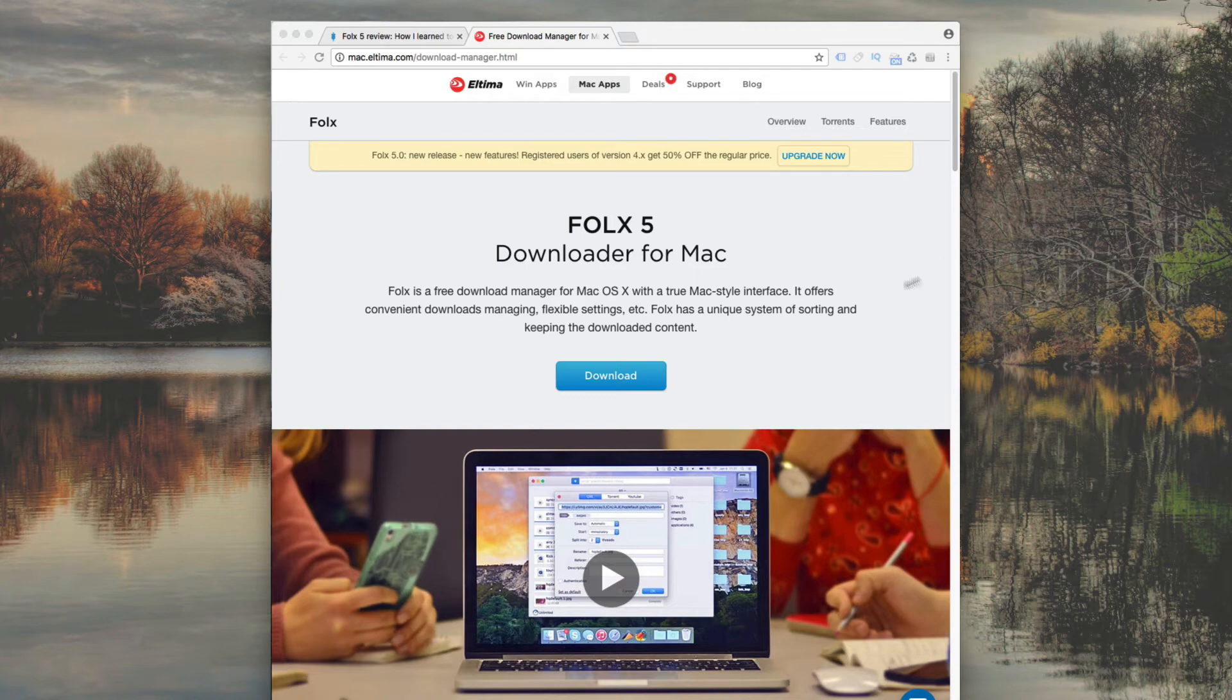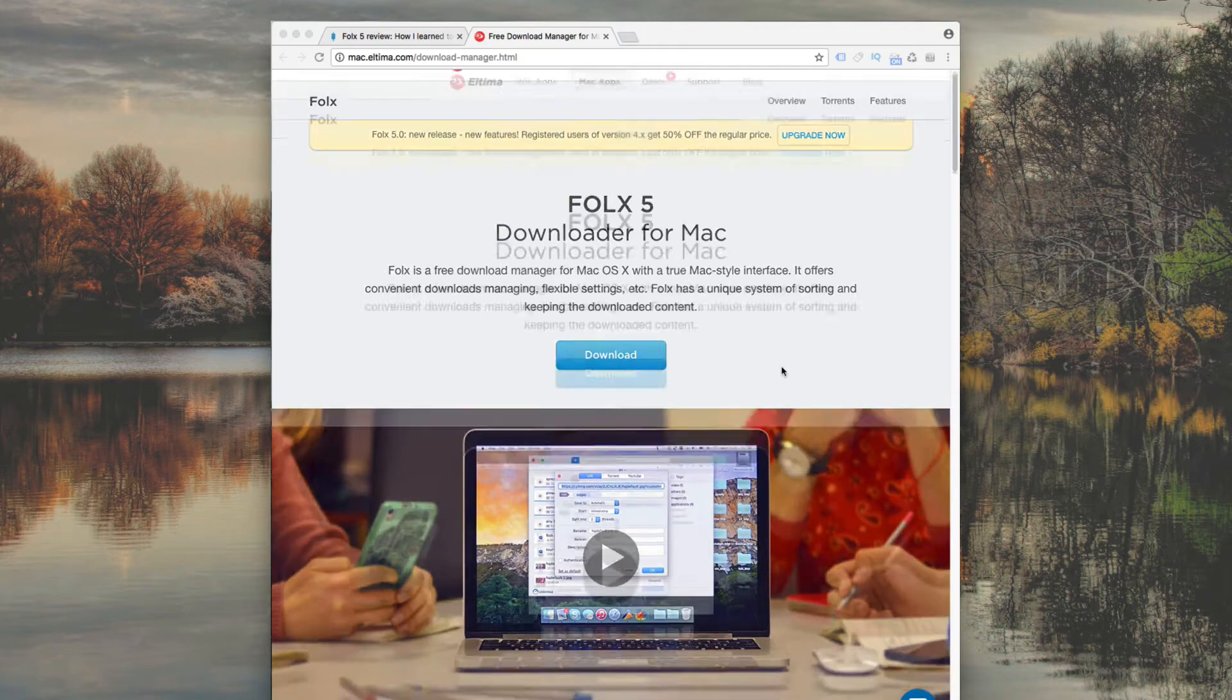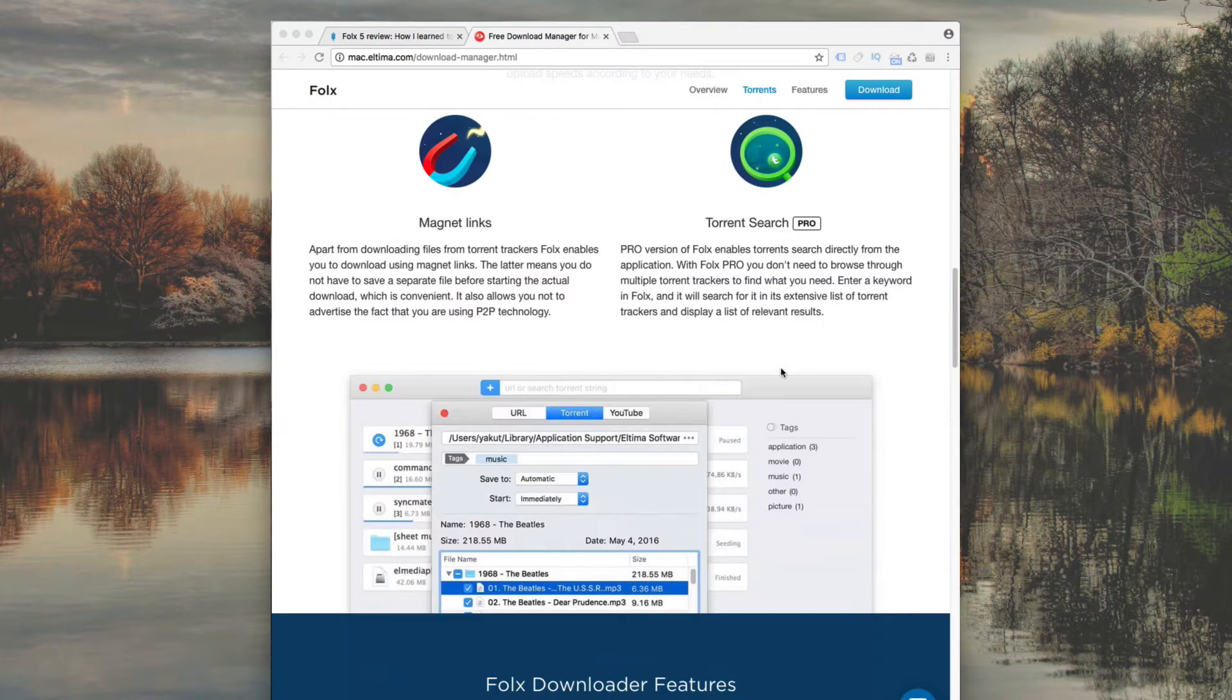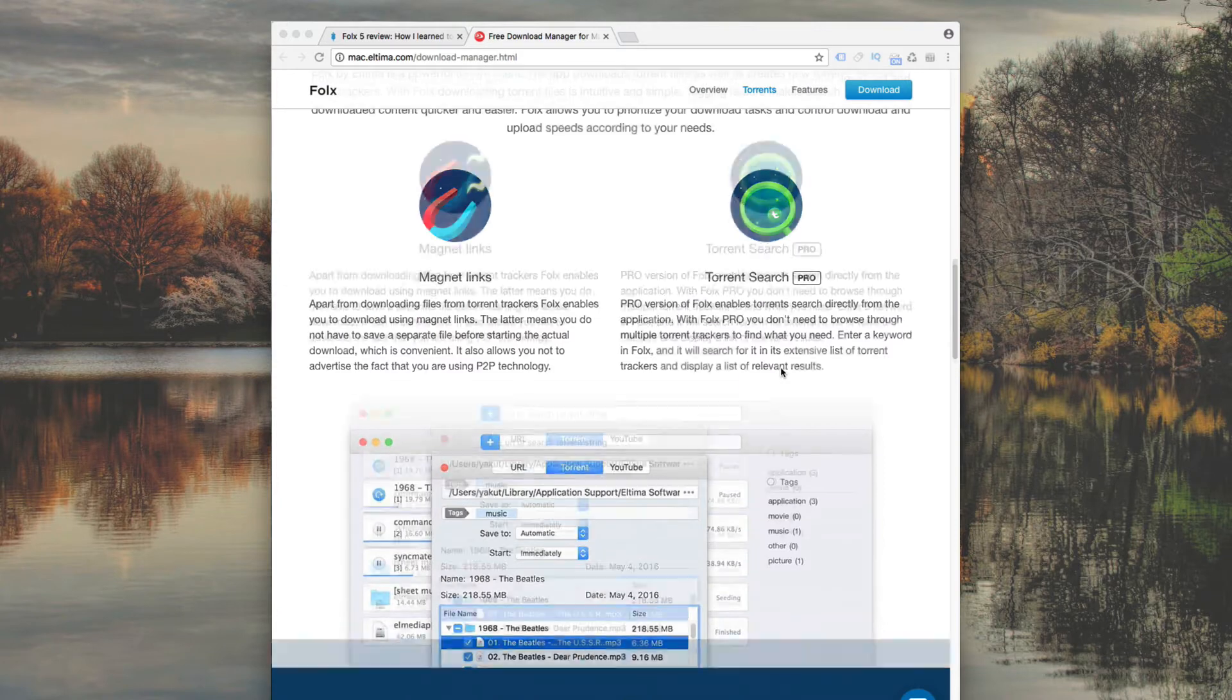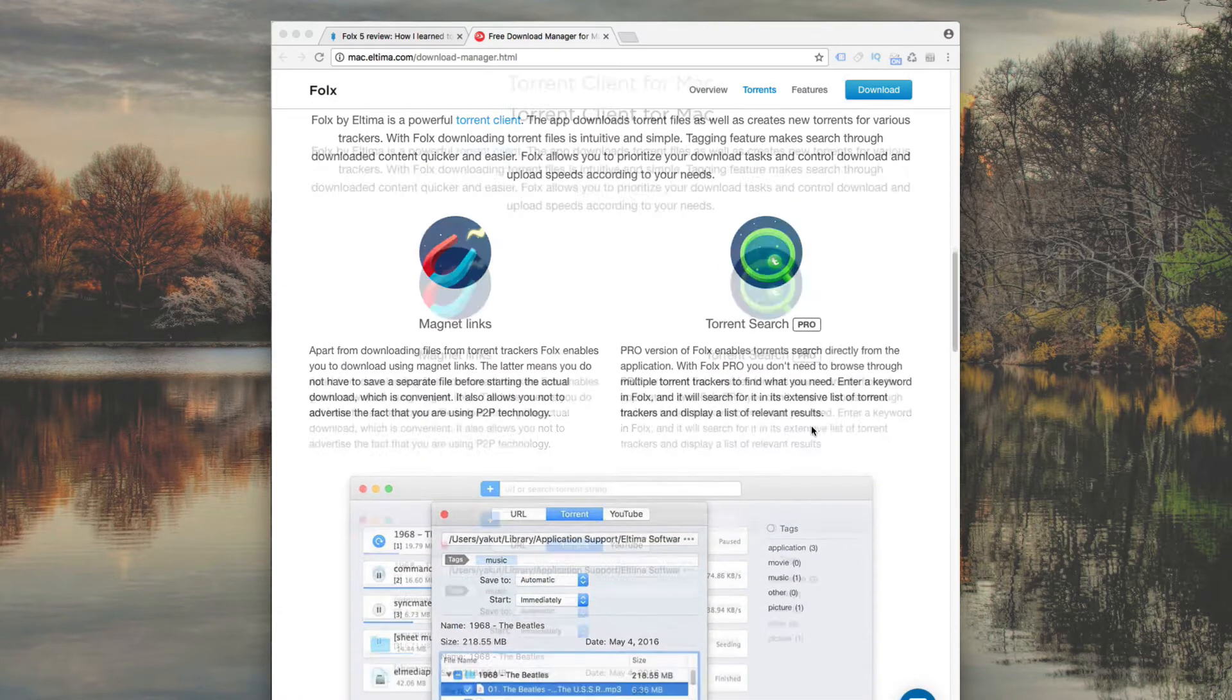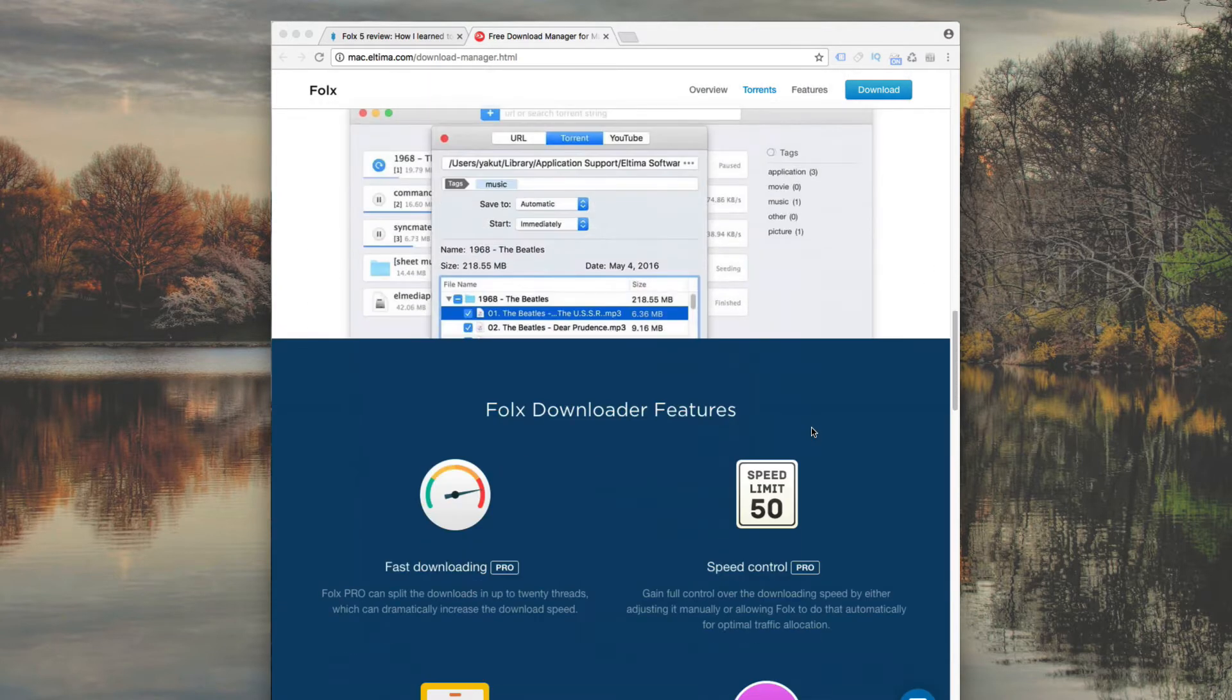This video is about FOLKS, a powerful torrent client for Mac. With FOLKS, you can easily download torrent content and create new torrents for various trackers.